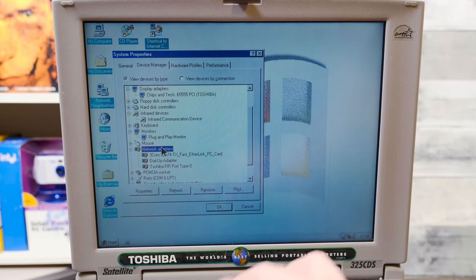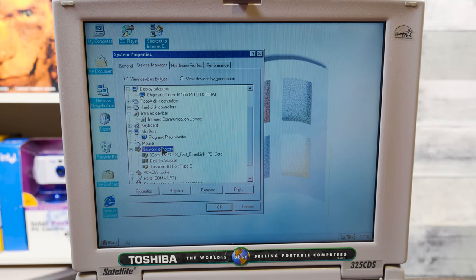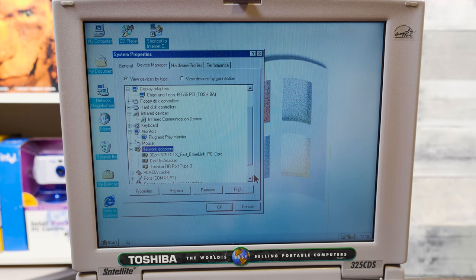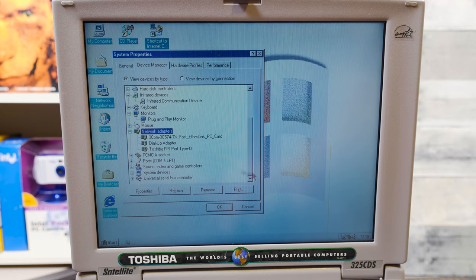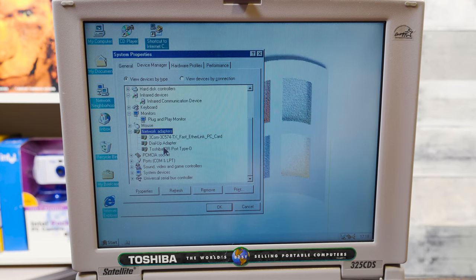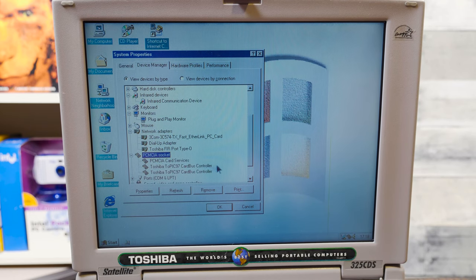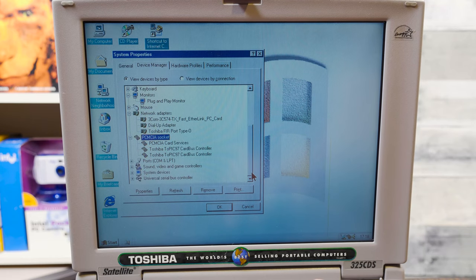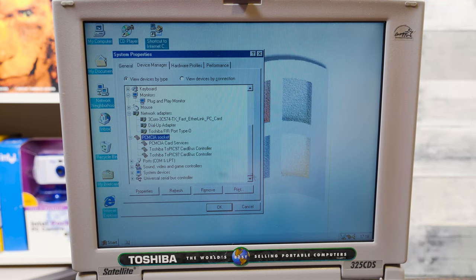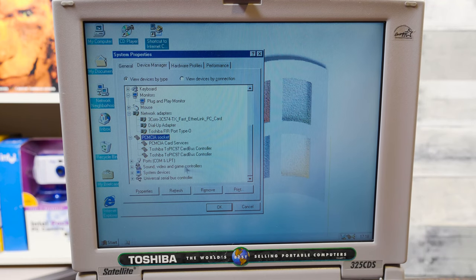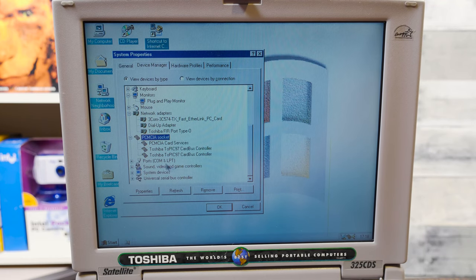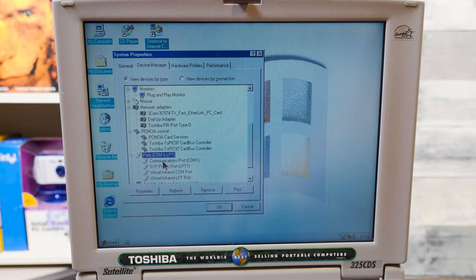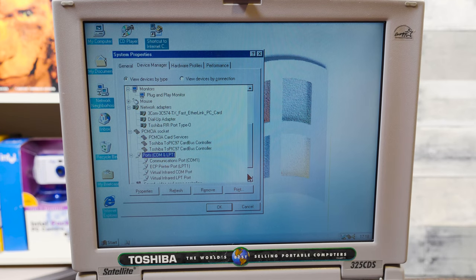But it still has the programs and the configuration that it had from whoever owned it last. It's got chips and technology, 65555. I like the fact that all the drivers are on here, because this is an original install, that's cool. I've already backed everything up, by the way, so that's good.